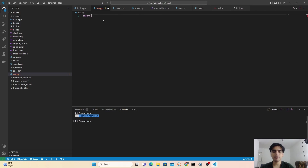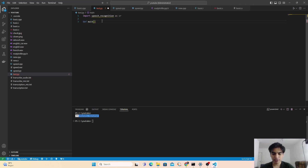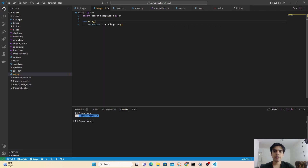First of all I have to import the library we installed earlier called SpeechRecognition. To import this library I type import speech_recognition as sr. Next we have to create our main function, and inside this main function I'm going to use the class called Recognizer from the SpeechRecognition library — sr.Recognizer() — and store it in a variable named recognizer. Next I'm going to create a function that will convert our audio through the mic into text.